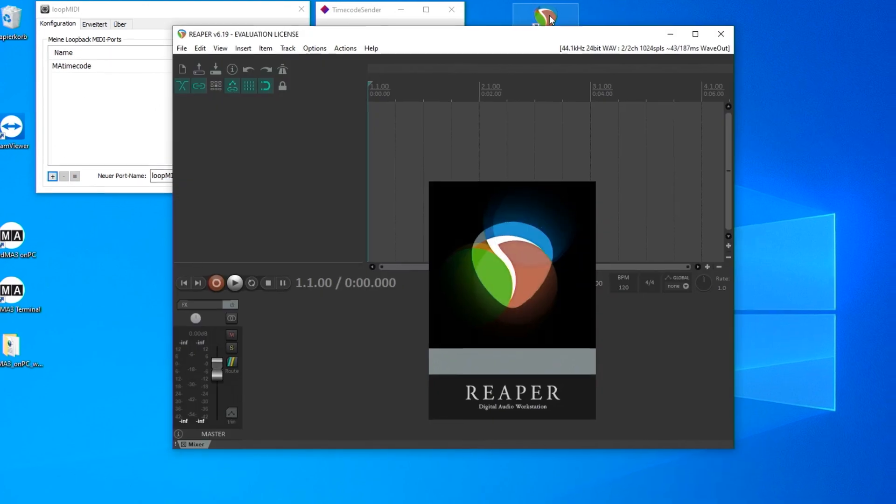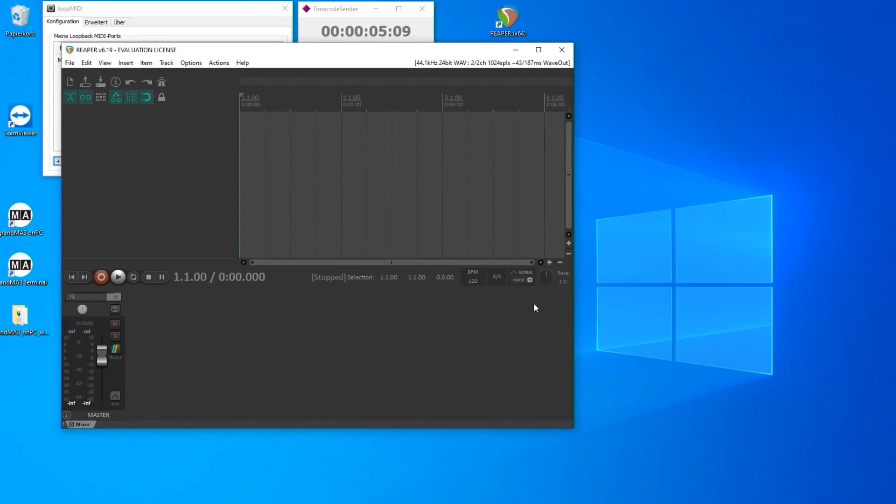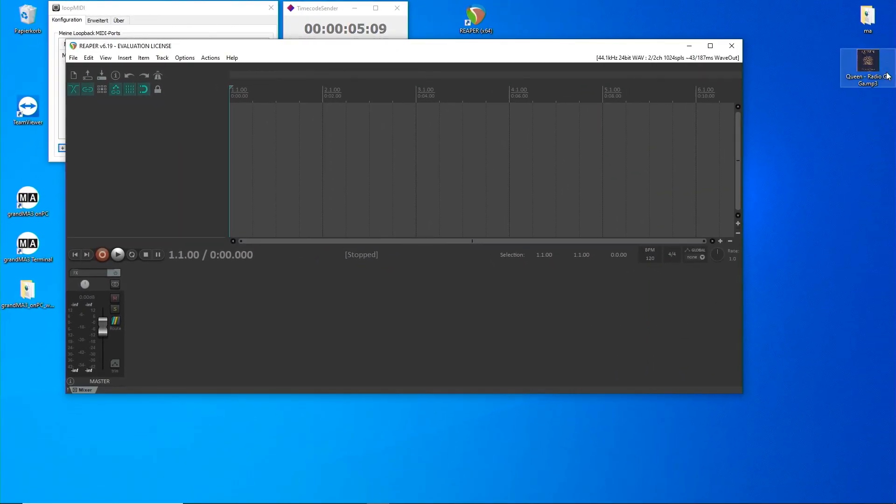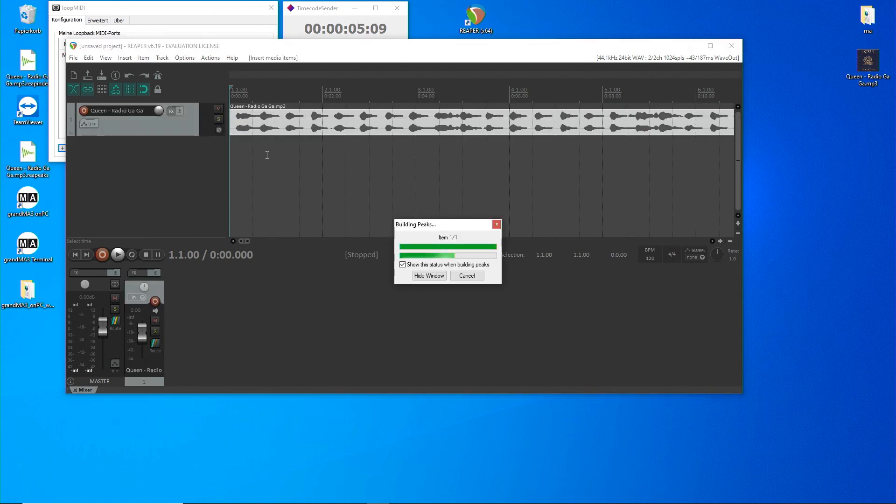Now, to the Reaper software. I can easily add an audio file by using drag and drop.